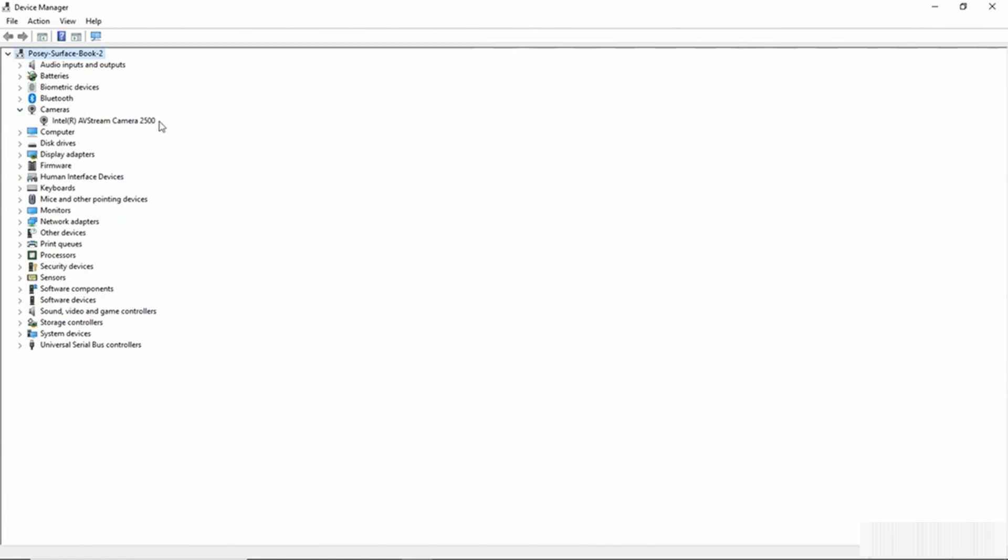I'll use the camera and then I can see the camera that's attached to the system. In this case, it's an Intel AVStream Camera 2500. So what would we do if we wanted to update the device driver that's associated with this camera?